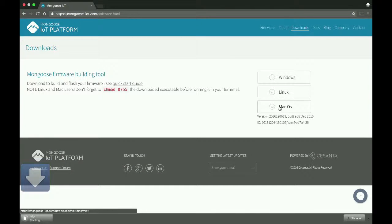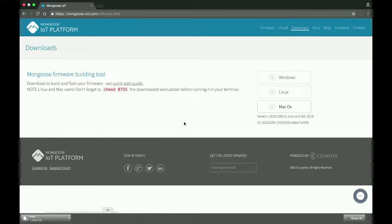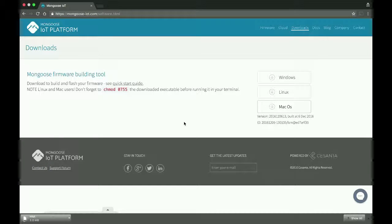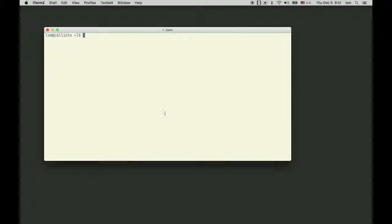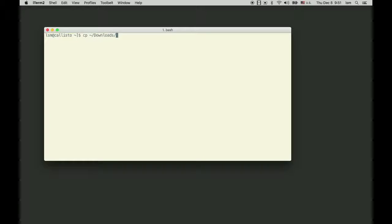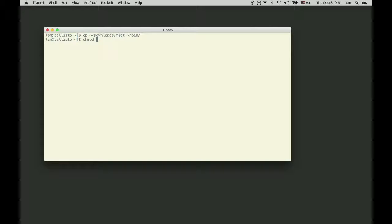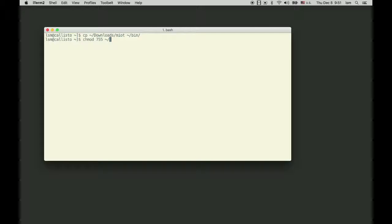I use Mac, so I downloaded it and for convenience copied it to the home bin directory and set the execution flag on it.